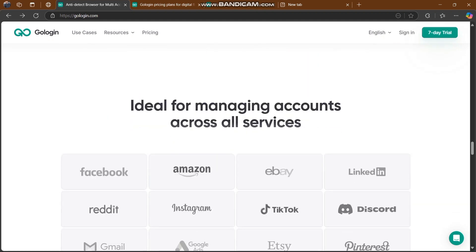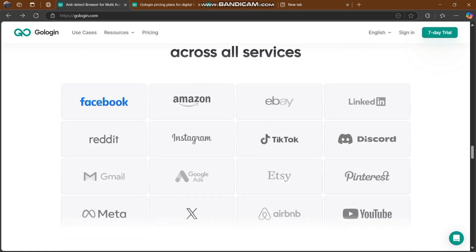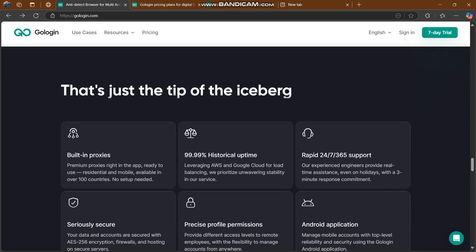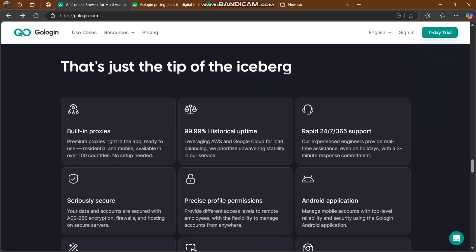For managing account records, you can also use Facebook, Amazon, eBay, LinkedIn, Reddit, Instagram, Twitter, Discord, Airbnb, and everything. This is just the tip of the iceberg.